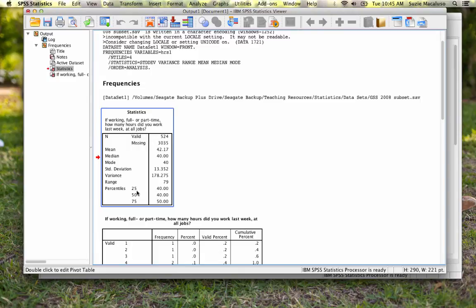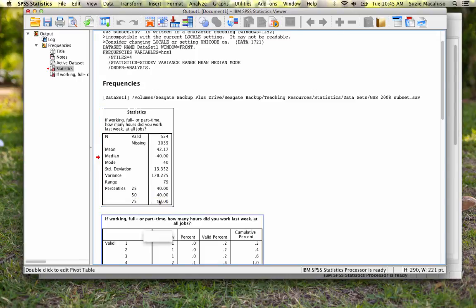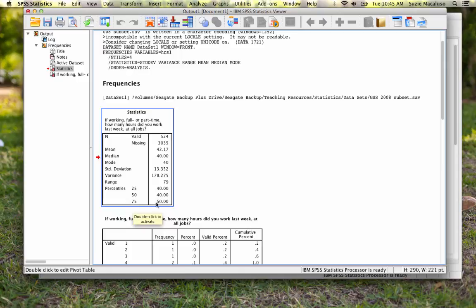My quartiles, my Q1, is the 25th percentile and that is 40. You'll notice that that's the same as my Q2, which is also 40. And then my Q3 is 50.